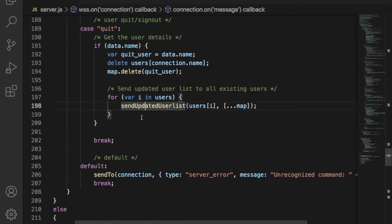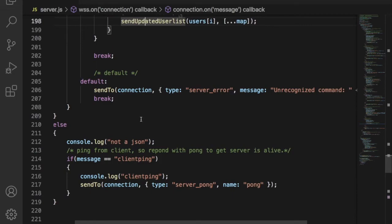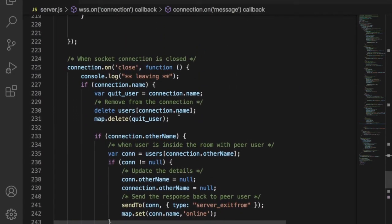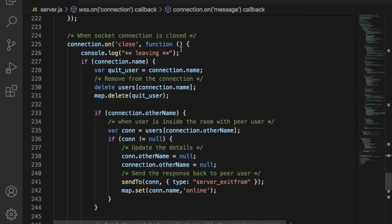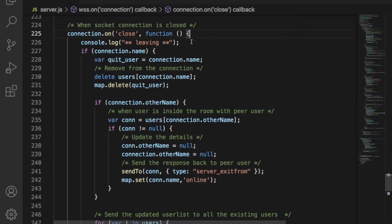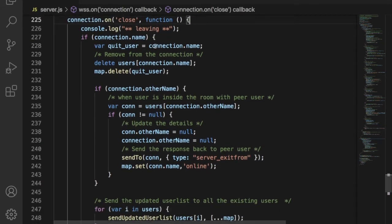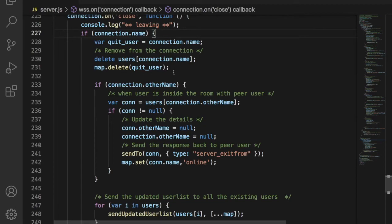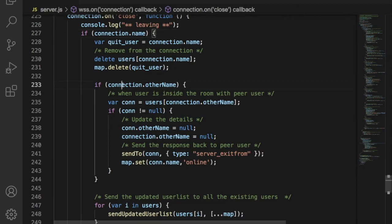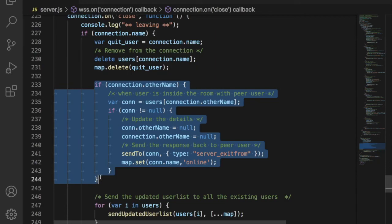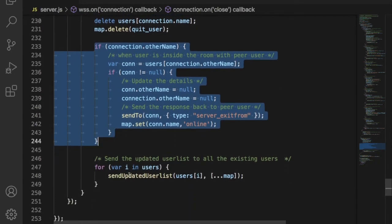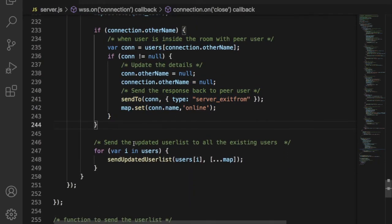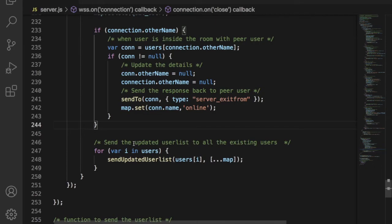Finally one more scenario will happen. If the user forcefully quits the browser, then server has to handle this case also. We can handle this scenario in the WebSocket close event. When this scenario occurs, server needs to remove the user from both the array and online user list. If the removed user is already in a chat room, then server has to send a left message to the other peer user. This will make sure the closure of the existing chat room.